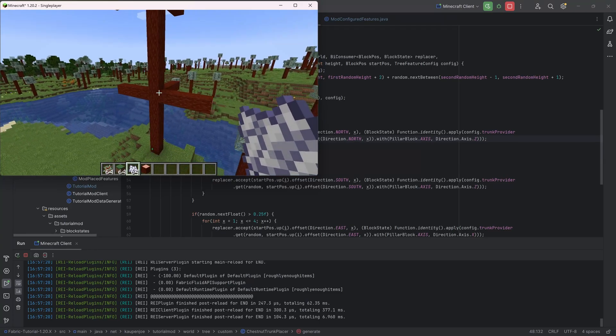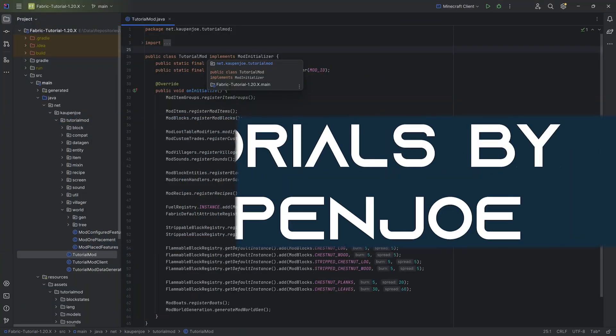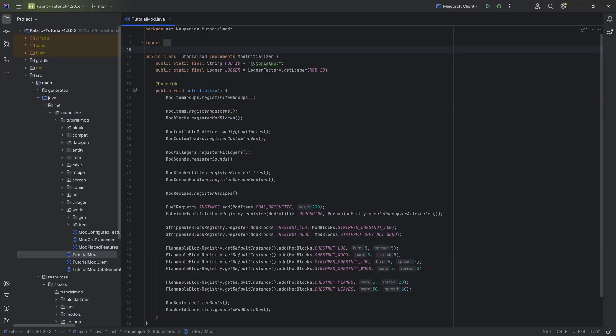Let's take a look at Custom Trunk Placers. In this tutorial, we're going to be adding a Custom Trunk Placer to Minecraft — specifically, one Custom Trunk Placer.